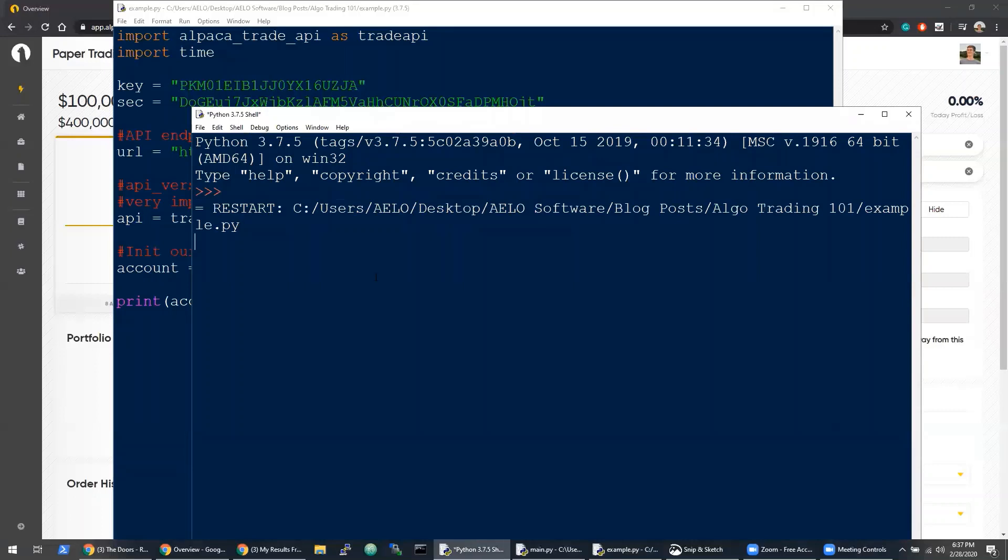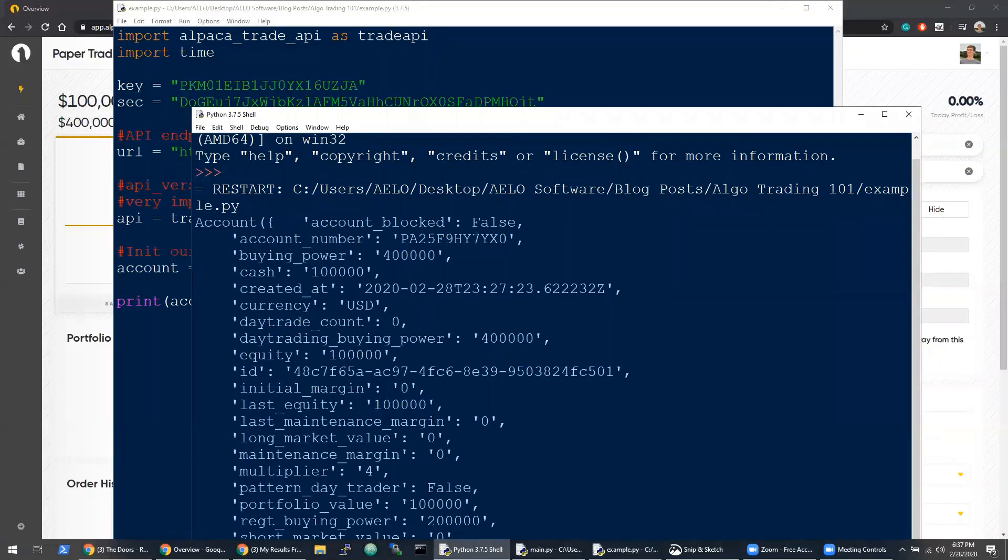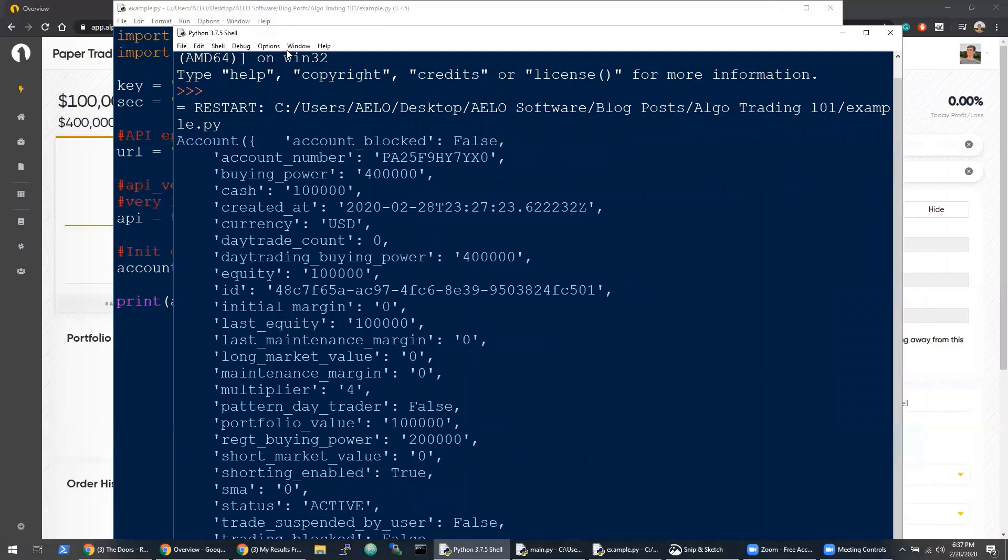It should give us some information. You can see the status of the account, how much cash we have in the paper account, things like that. One important thing is status active.